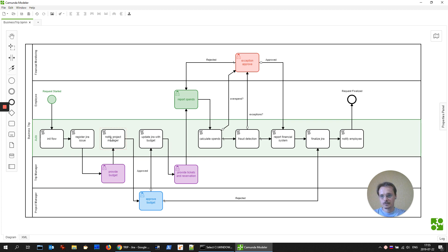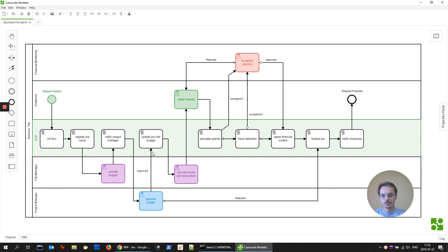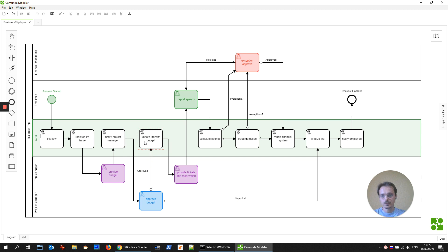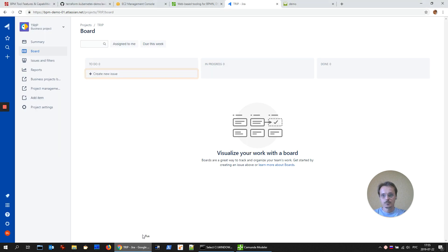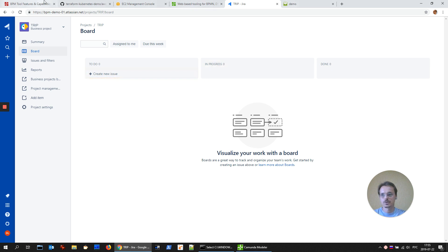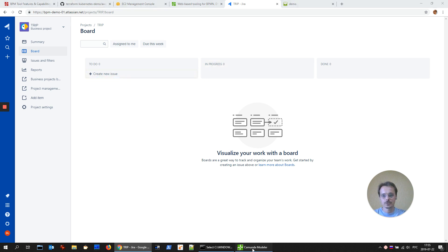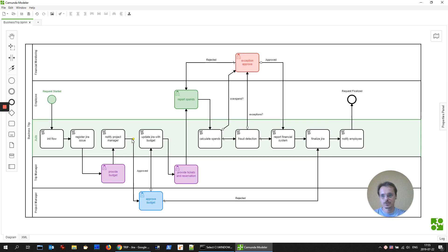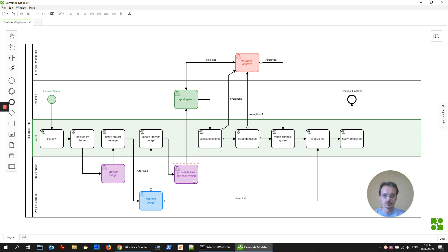And then we are notifying project manager by email about the budget. Project manager approves or rejects the budget. Then we are updating Jira issue and moving it to the next step in progress. Also, we are providing the information about budget into Jira issue. Then trip manager makes reservations, real reservations for the hotel and for the transportation.